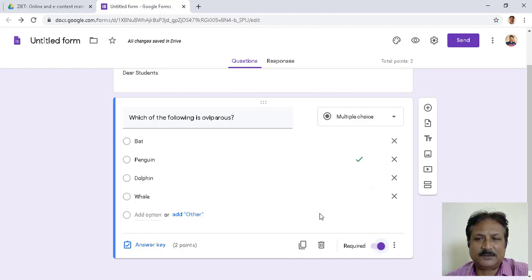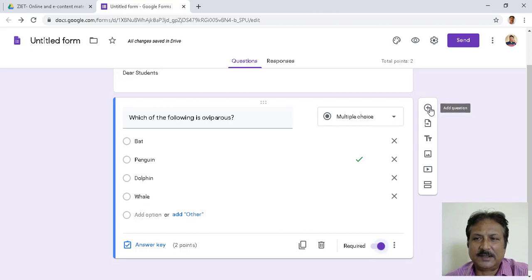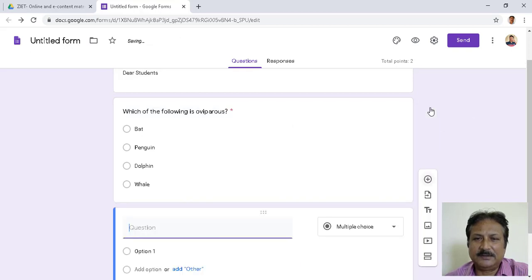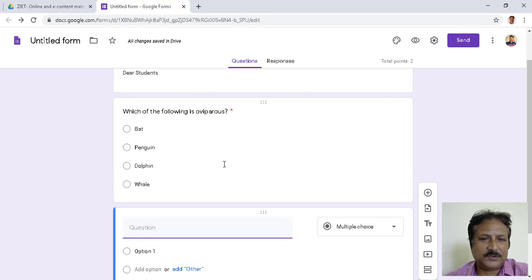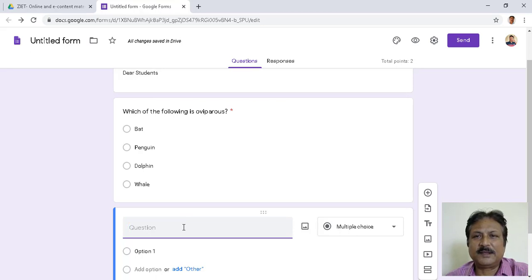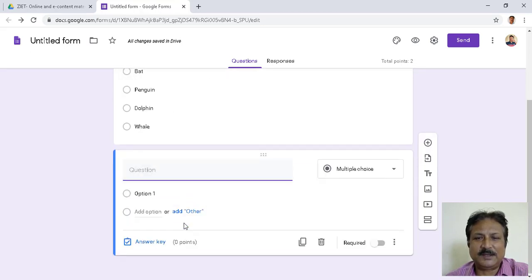After completing the answer key, I click the button to add the next question. Like this you can continue making as many questions as you want, and the question-creation part continues.